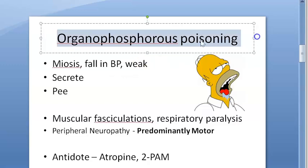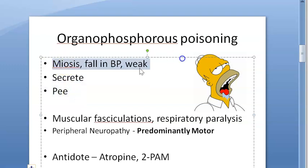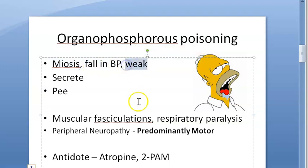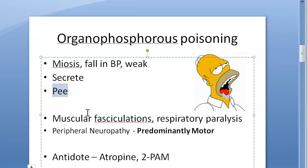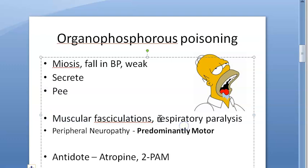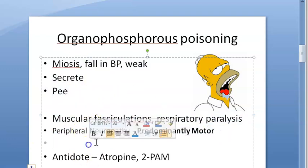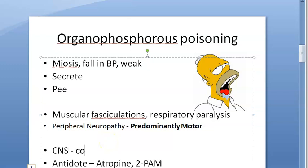The clinical features of organophosphate poisoning include miosis — pupils will be constricted — a fall in BP, weakness, and secretions: a lot of salivation, lacrimation, defecation, and micturition, all involuntary. There are also nicotinic effects like muscular fasciculations and respiratory paralysis, and there can be peripheral neuropathy. CNS effects include convulsions, confusion, and coma.